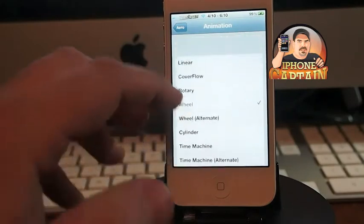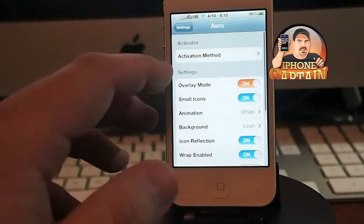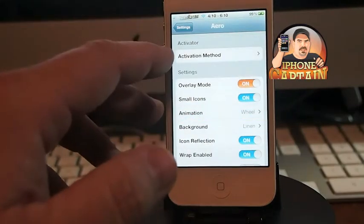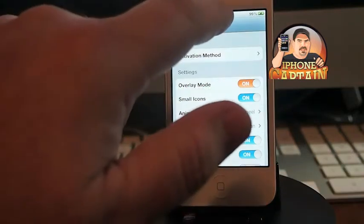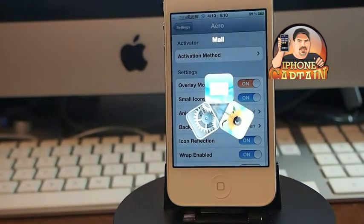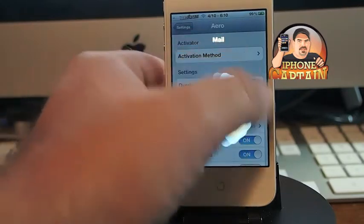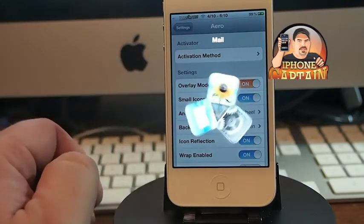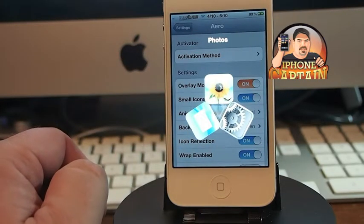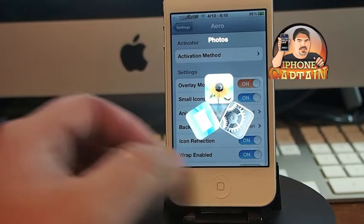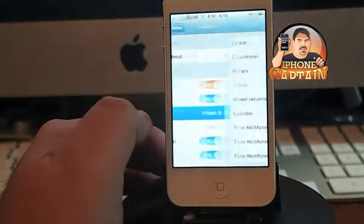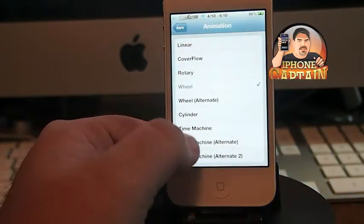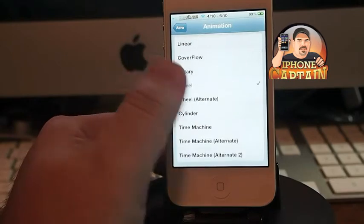Here are the settings for Aero. I have my activation set to double tap the status bar, and when I double tap it, it opens up the applications that are currently open. I have the wheel animation selected. Let's go in and change this animation from wheel to cover flow.